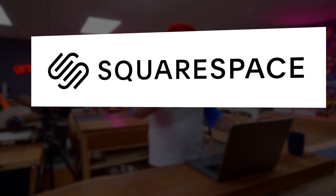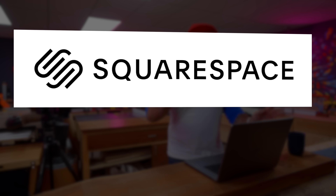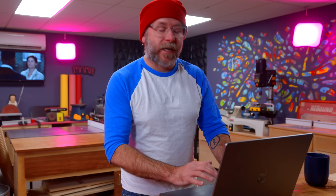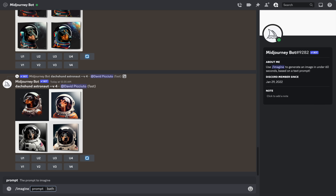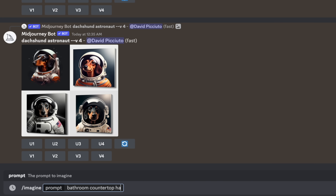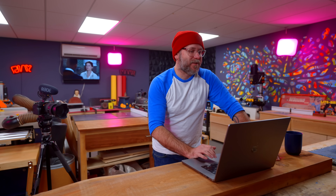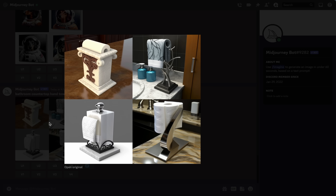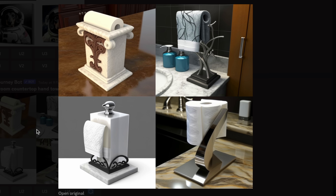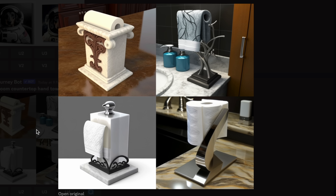Today's video is brought to us by Squarespace. We're going to enter a prompt of 'bathroom countertop hand towel holder' and just see what comes up. And this is nowhere near what we are looking for. We need to refine our prompt.